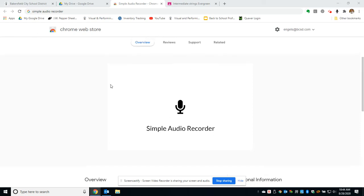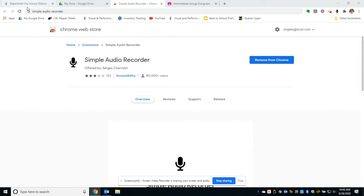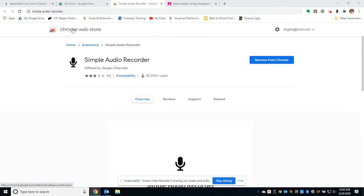You would find this by searching for Simple Audio Recorder, which will take you to the Chrome Web Store where you can add different extensions.